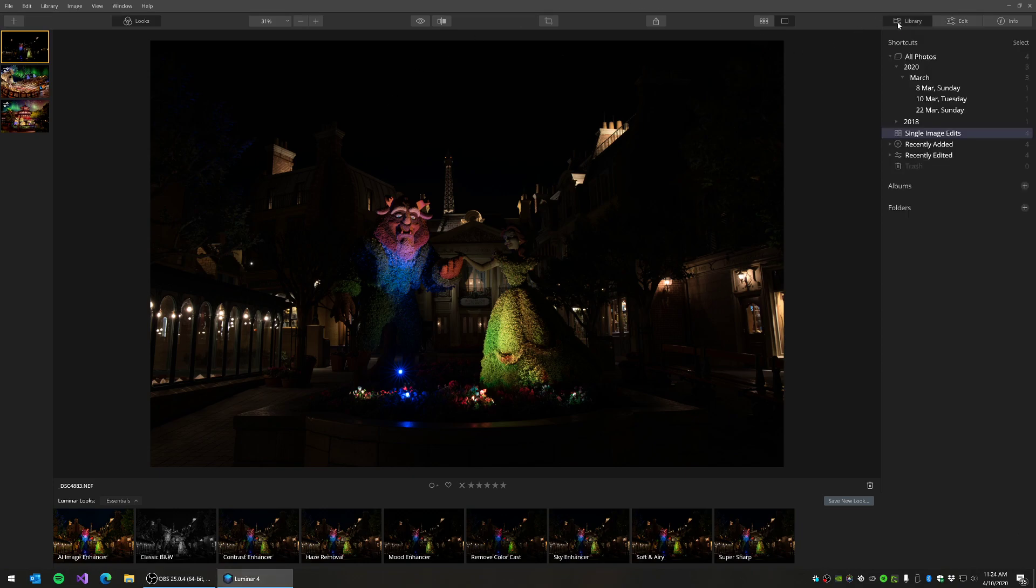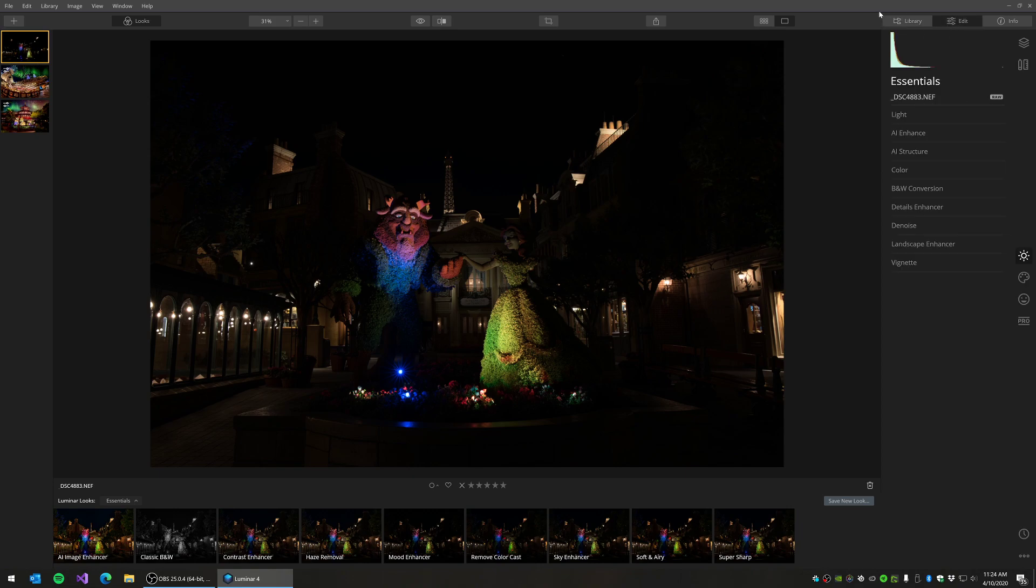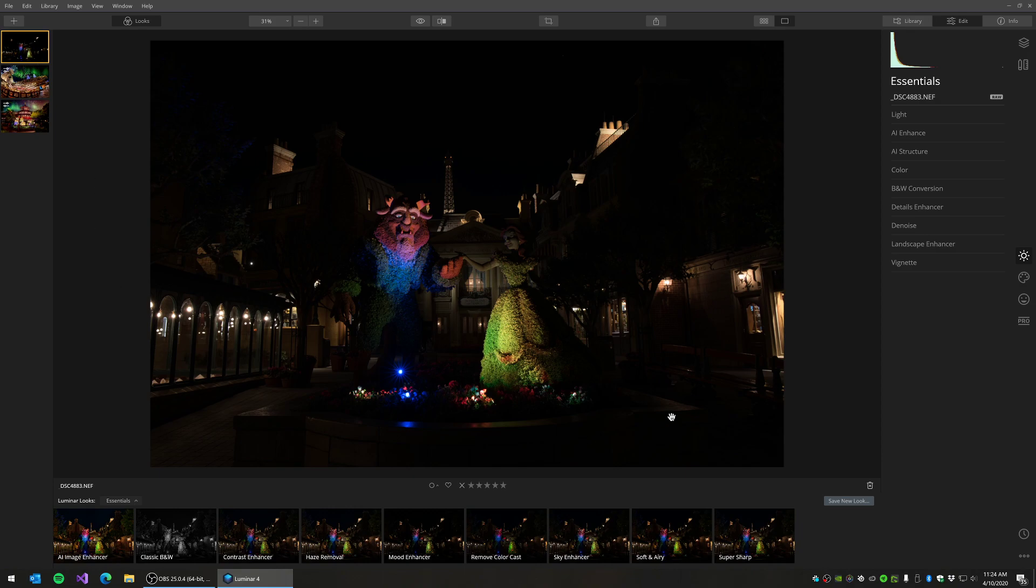It does have a library functionality for cataloging and going through your photos, but it also has editing capabilities like Lightroom. So today I just wanted to show you guys a couple quick things with this piece of software and we'll edit this photo that I have here from the Flower and Garden Festival.